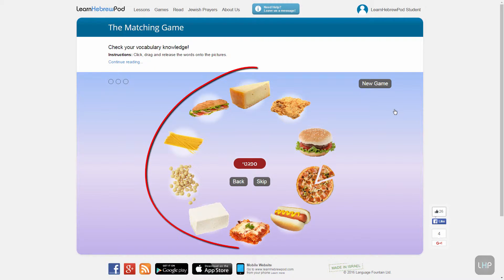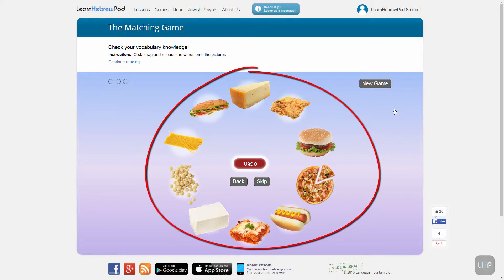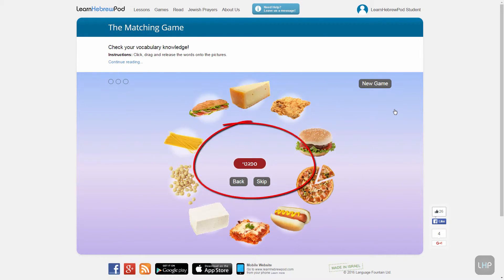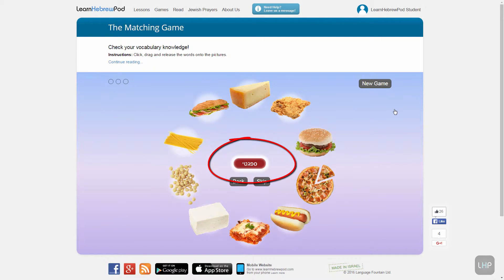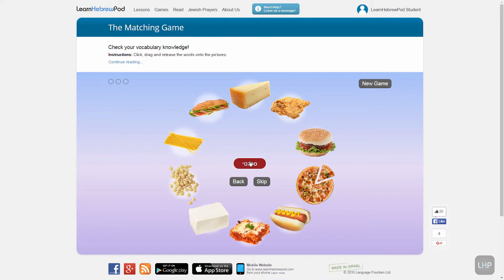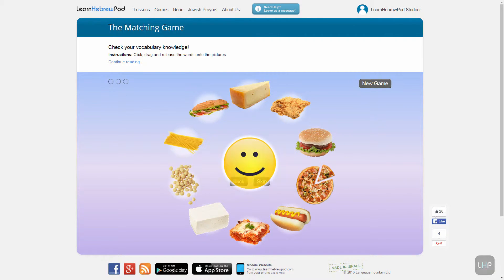The matching game will display 10 pictures chosen randomly from the category you were just practicing. In the center will appear a word in Hebrew. You can always click it if you want to hear how it is pronounced. When you see that any of the pictures surrounding the word is a match, simply drag and drop the word onto the matching picture.